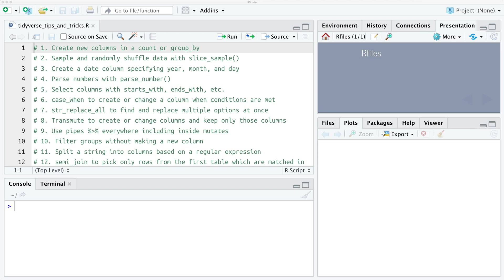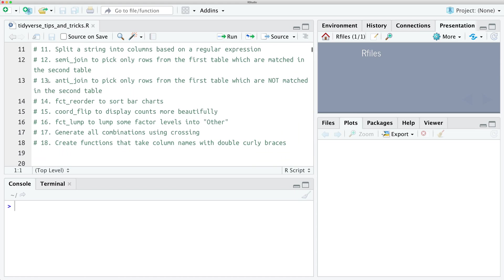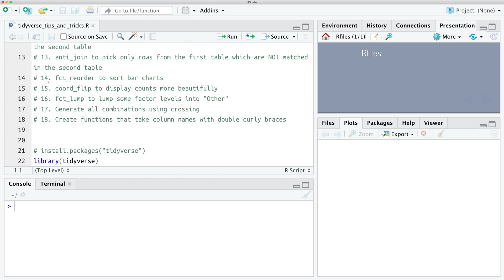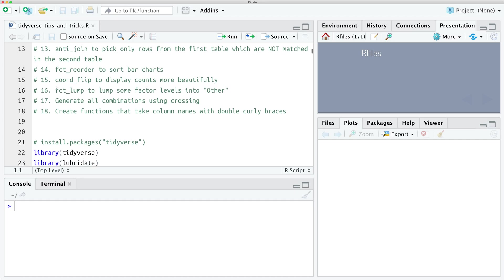Hey friends, Tom here. Today we're going to talk about 18 tricks using the Tidyverse in R. The Tidyverse packages are a set of packages that let you work efficiently with data, and in this video I'm going to share 18 tricks that I use often when I'm working with data in R. I've put the links in the description below so you can jump around if you know a particular trick, or you can jump to the ones you find most interesting, and by the end you'll have some new ideas to take into your own work with data. If you enjoy this video please support me by liking it and also subscribe because I regularly upload new videos.